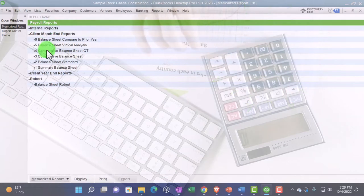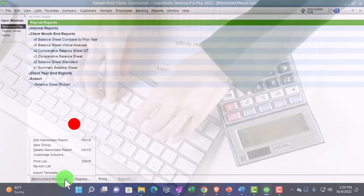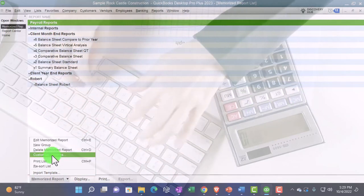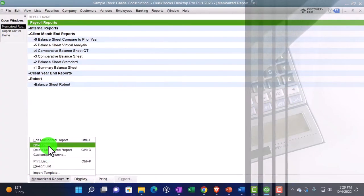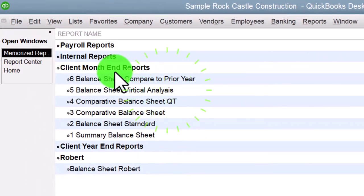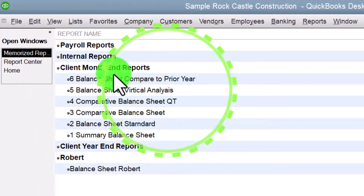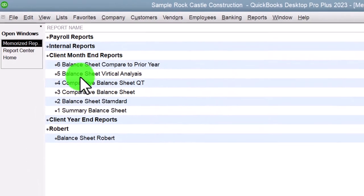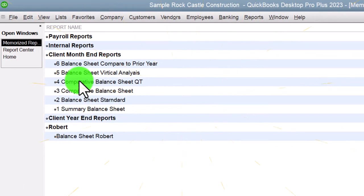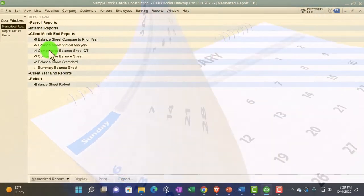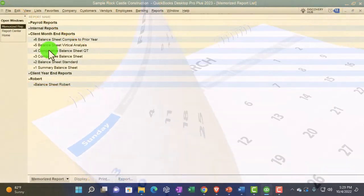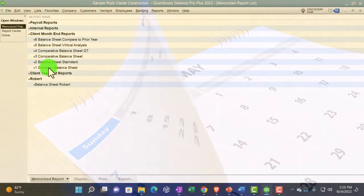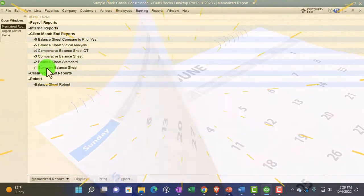We set up the groups by hitting the drop down or rise up and set new groups, which we made a group for the client month end reports. Then we customized each of these reports that we might want to include each month at the end of the month for our clients so that we can then populate them and generate them as easily as possible.